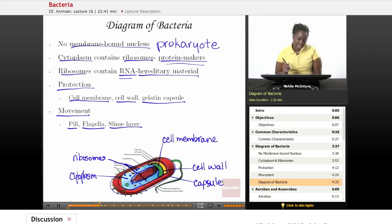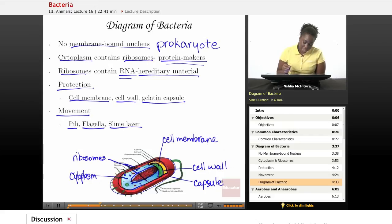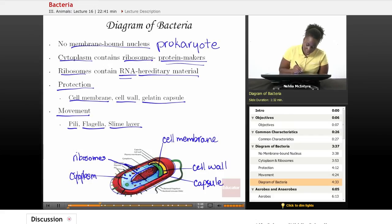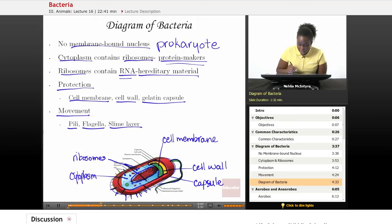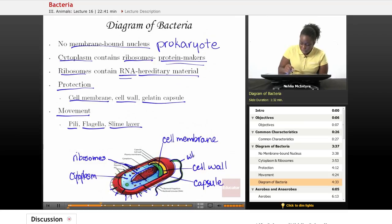Outside of that, we may have some structures called pili, which help the bacterial cell to move in its environment. A bacterial cell could also have what we call a flagella, which is similar to a whip or a tail, which helps it to move as well.